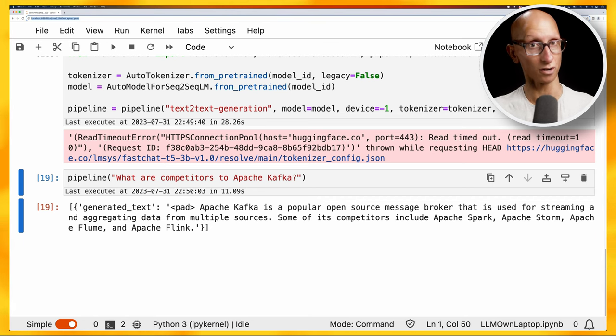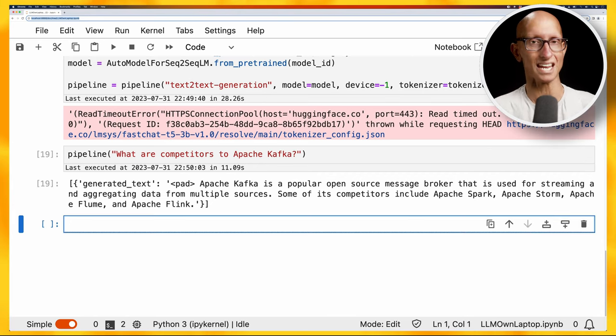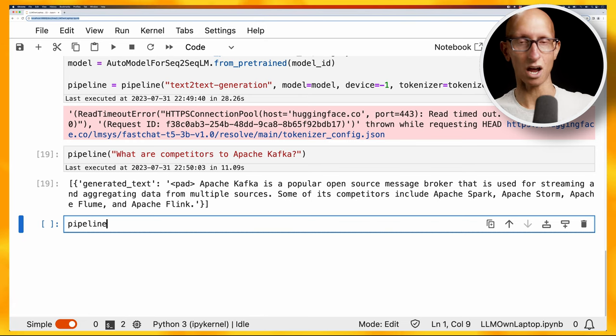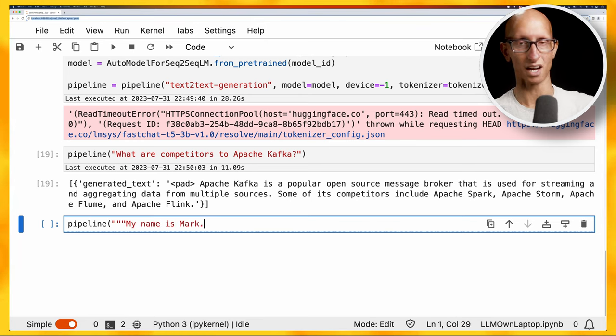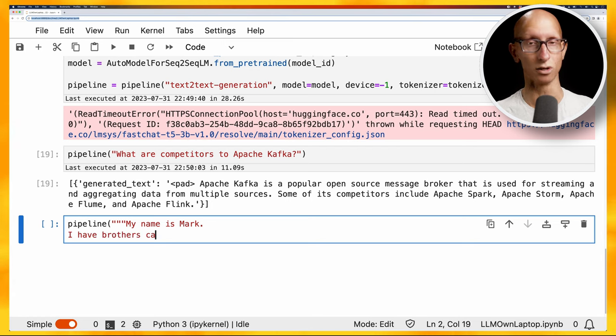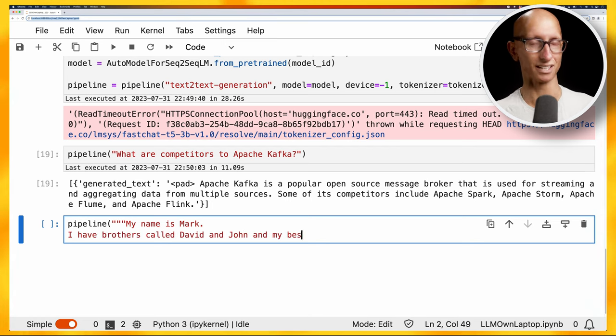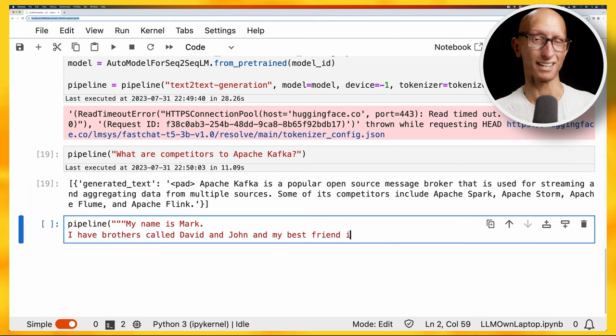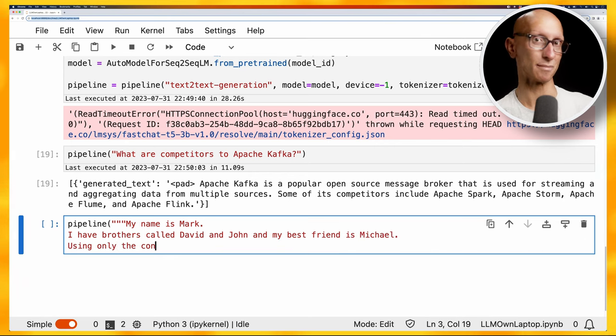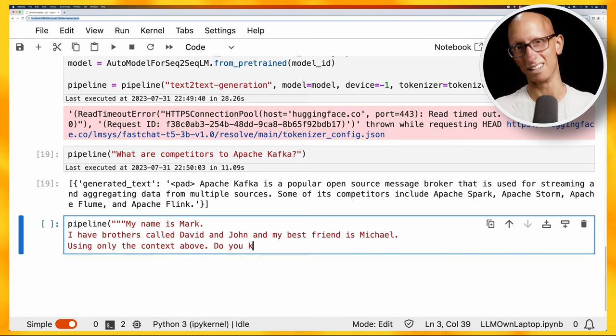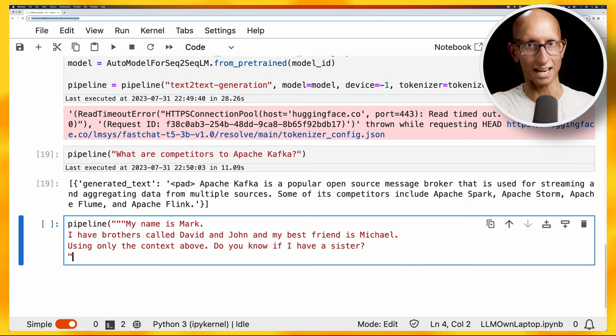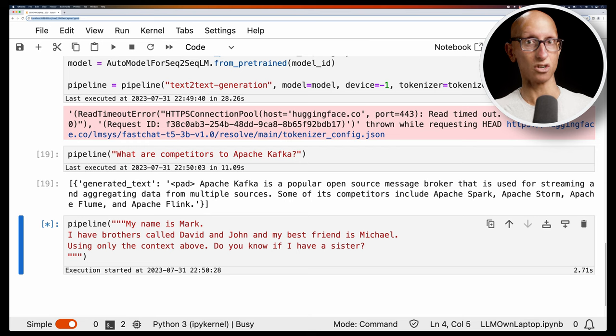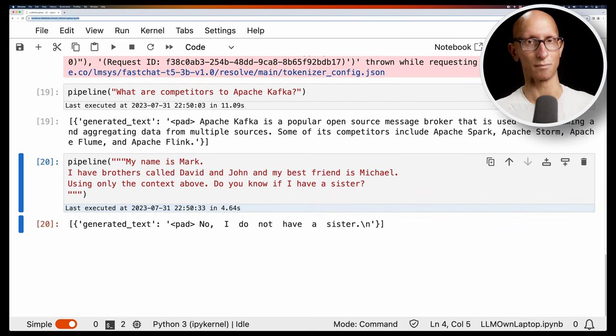For example, let's imagine I'm putting in a bunch of data. I've made up this data - my name is Mark, I guess that's correct. I have some imaginary brothers and a best friend called Michael. I say, just using this context, do you know if I have a sister? And it says no, I do not have a sister. You could imagine putting different types of data and say hey, summarize this, or something similar to that.